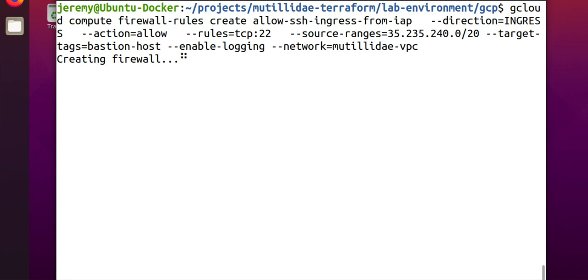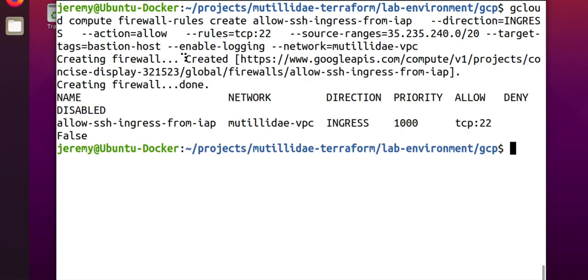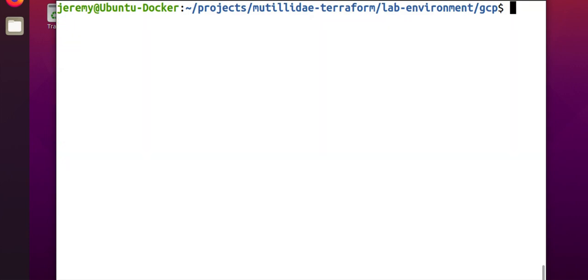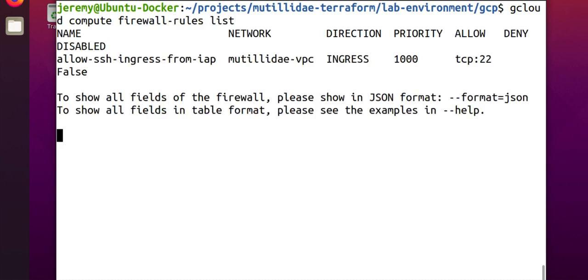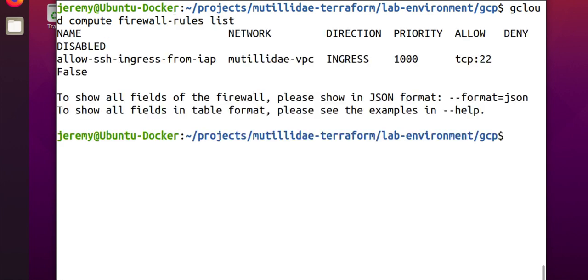and we wait for gcloud to carry out the firewall rule. Once it gets done creating the rule, we'll go test it. Now, at any point, if you wanted to list what the rules were, you can do gcloud compute firewall-rules list, and we'll just see the rule that we already created there. And then, also,